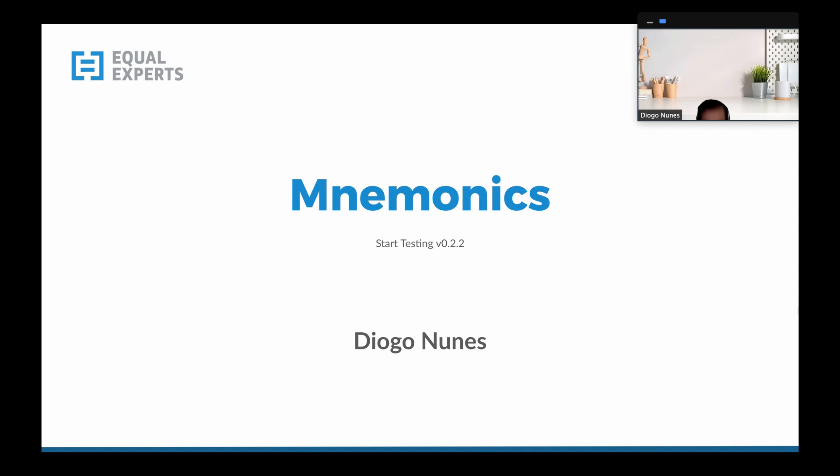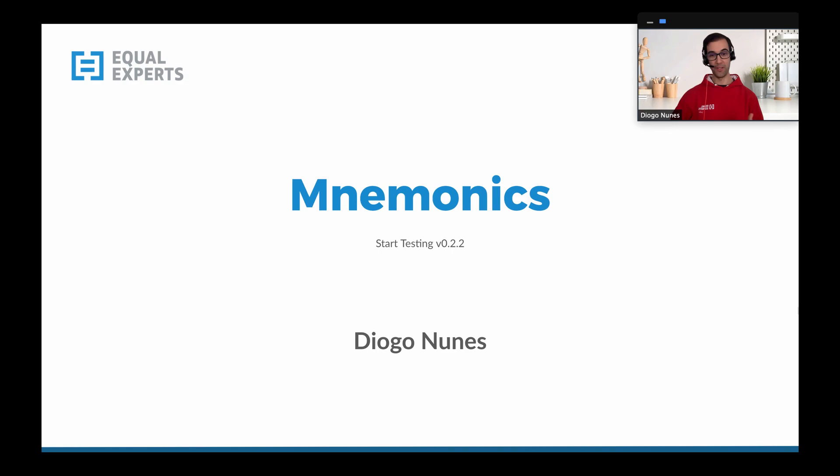Hello there! I'm Diogo and I'm writing a testing course, and today I decided to share with you just a slice of the syllabus. The lesson for today will be about mnemonics.